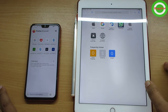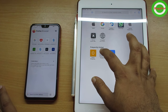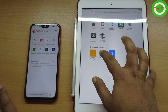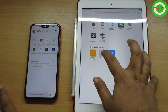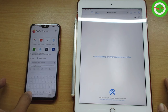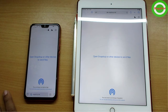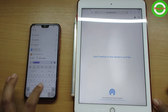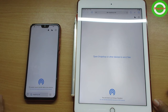Both devices have to be connected to the same network — the same Wi-Fi. If you don't have Wi-Fi, turn on the hotspot on your mobile and connect your iPad to it. Once you've done that, open snapdrop.net and you'll get this interface.